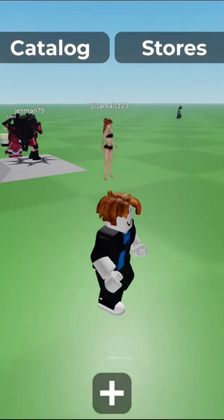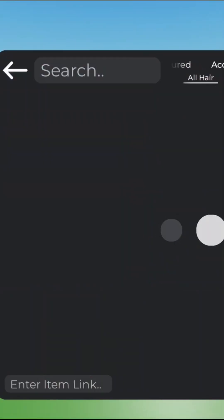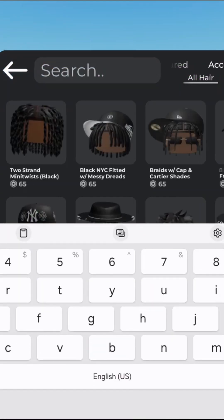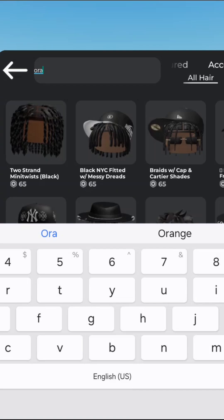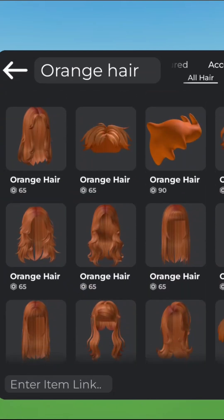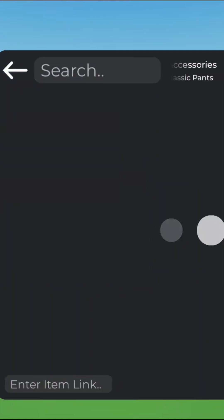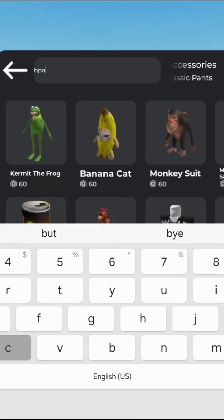Now I want to recreate the bacon avatar, so go into the catalog and search up stuff to replace the original items. I'm gonna first search 'orange hair,' find one that you want, put it on, and remove the old one. Now I want black pants.